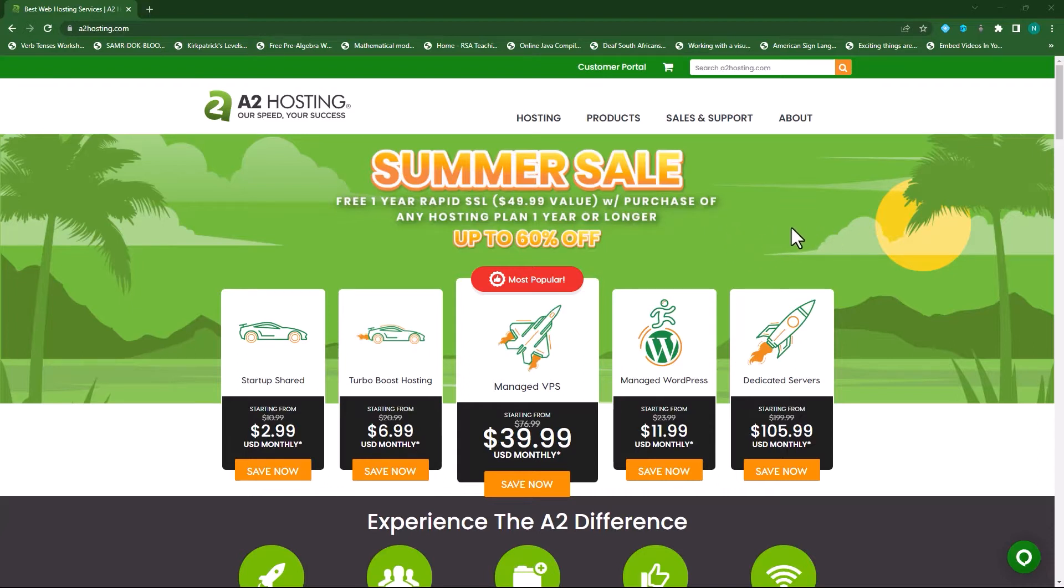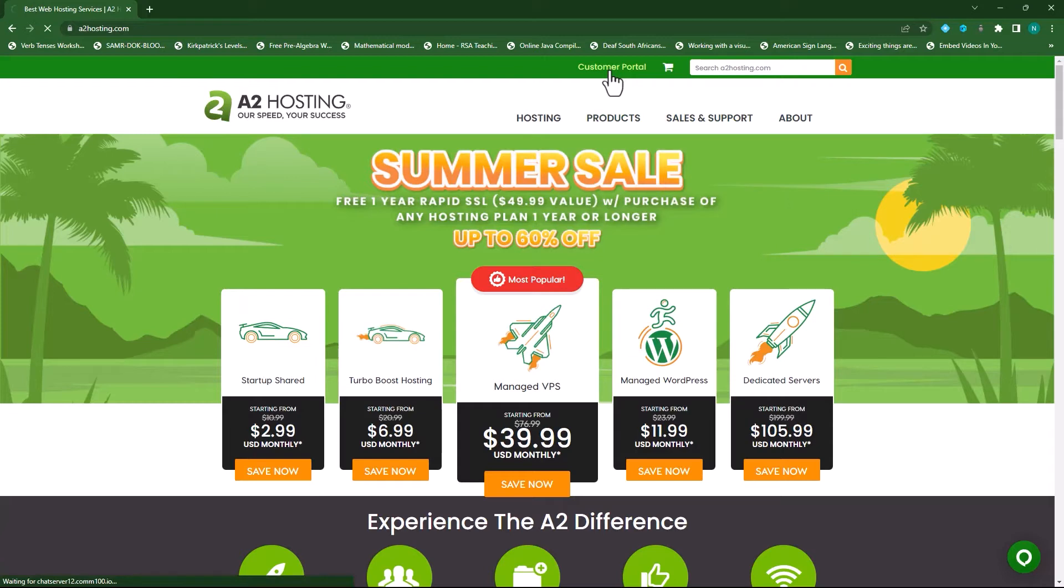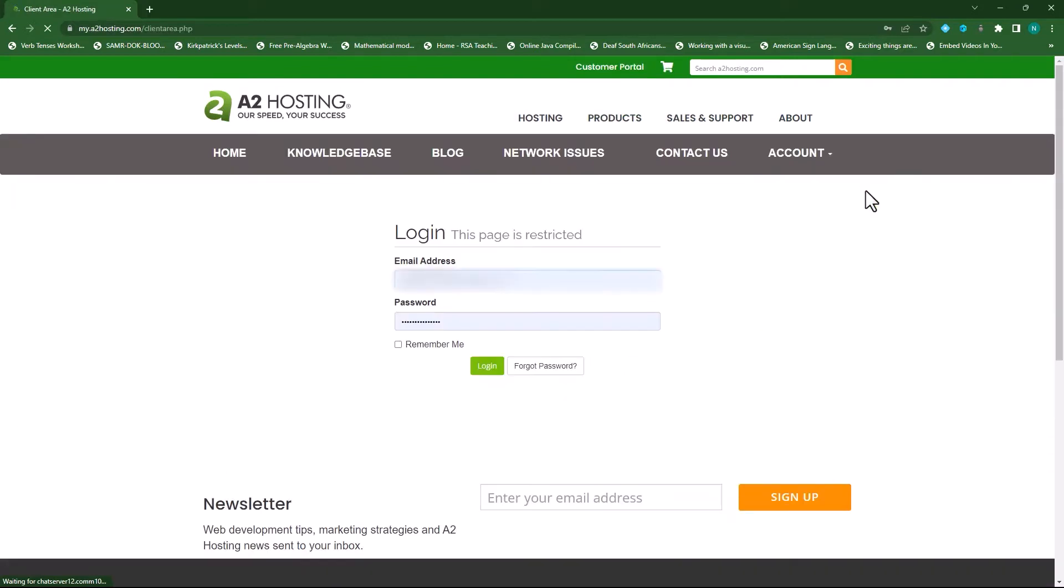Let me show you how this is done and I'm doing this on A2 Hosting, my hosting service provider. We can now go to our hosting account, click on customer portal or login, type in your username and password and then click on login.